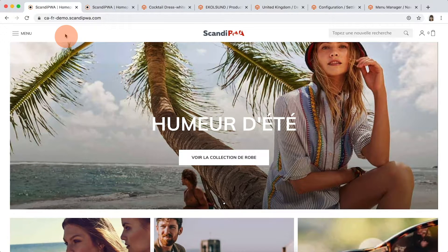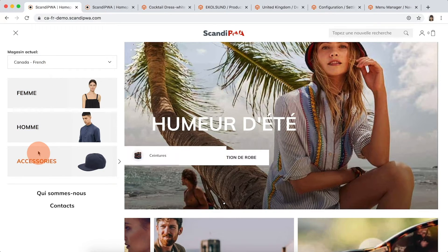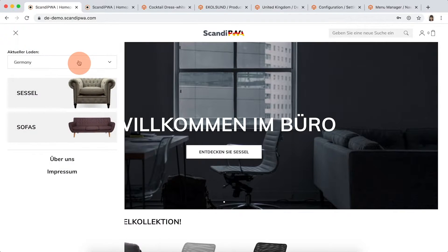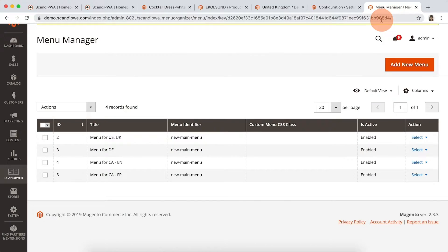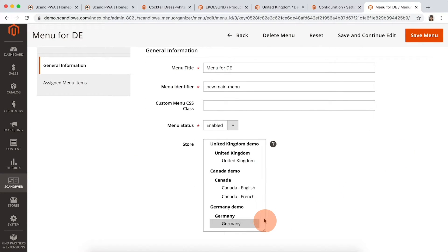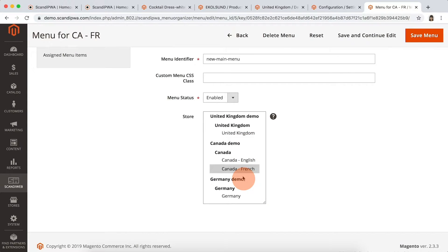Menus. Scandi PWA allows you to set different menus on store view level using the Scandi Web menu manager. On Canada website, we are selling clothes, specifically jeans and accessories. On German website, we are selling furniture. Let's open the menu manager in backend to confirm the different menus are set there. We open the menu for German website and see the visibility set to Germany. We check the same for the Canada French menu, and the visibility is set to Canada French only.